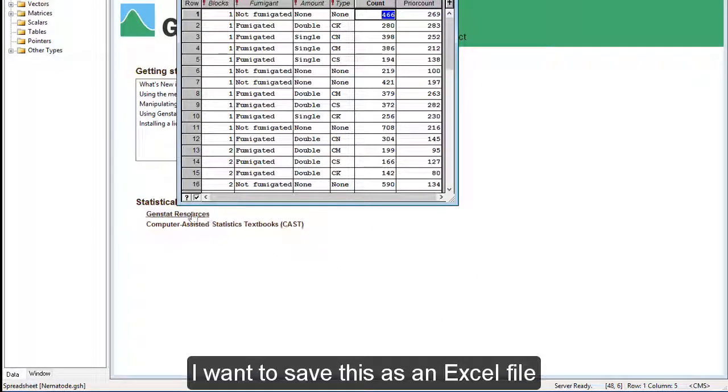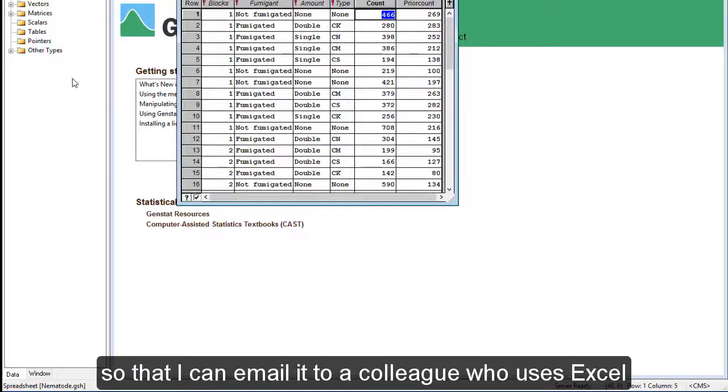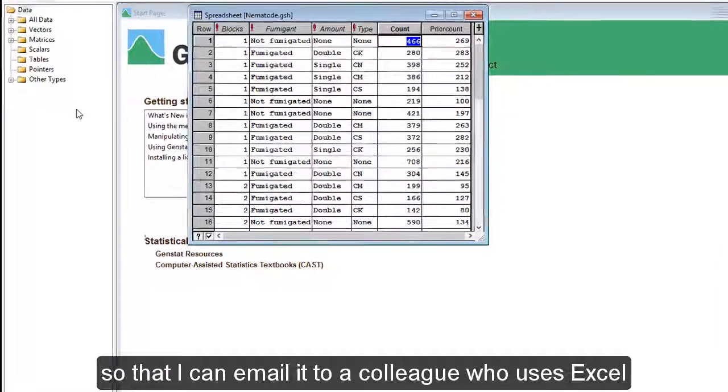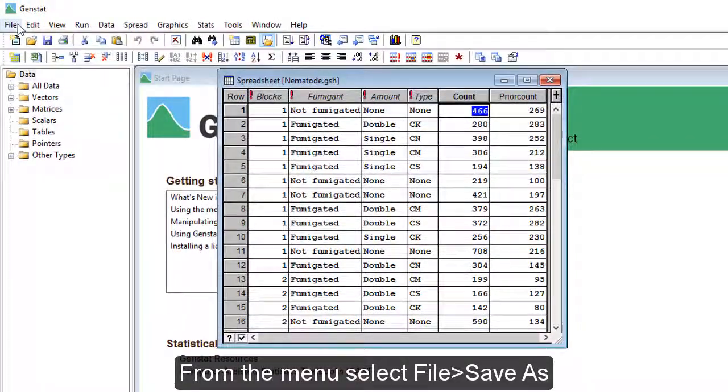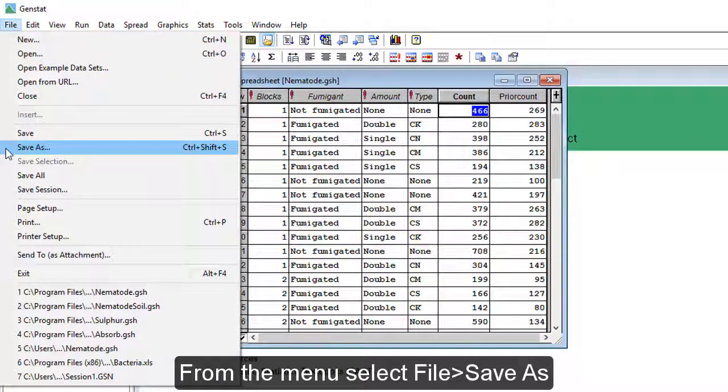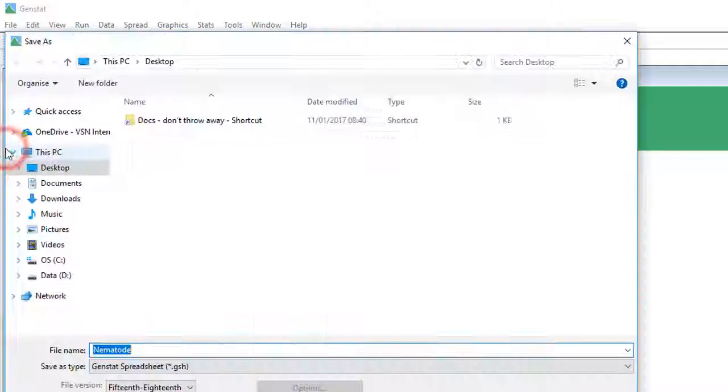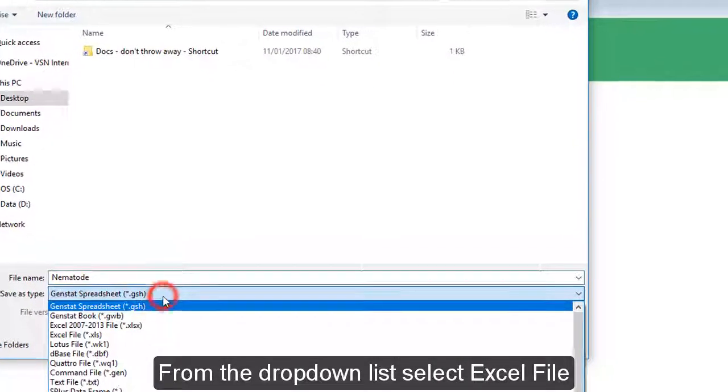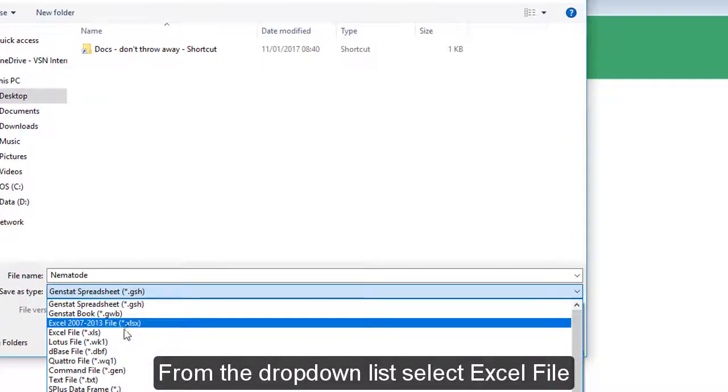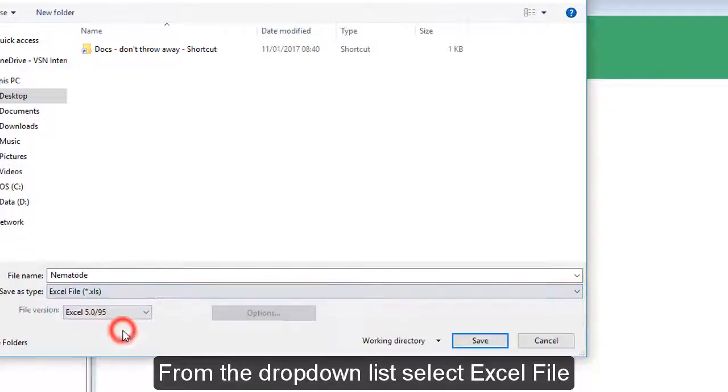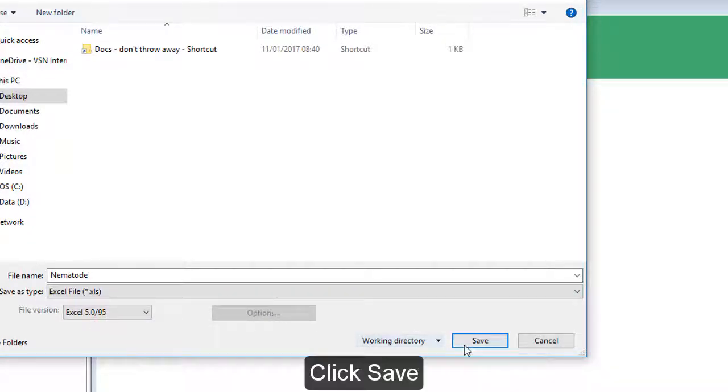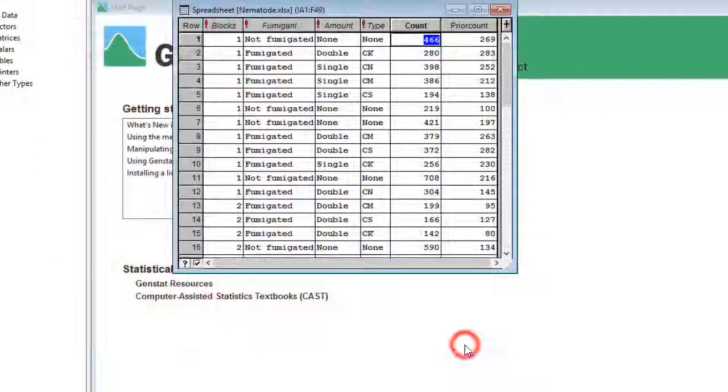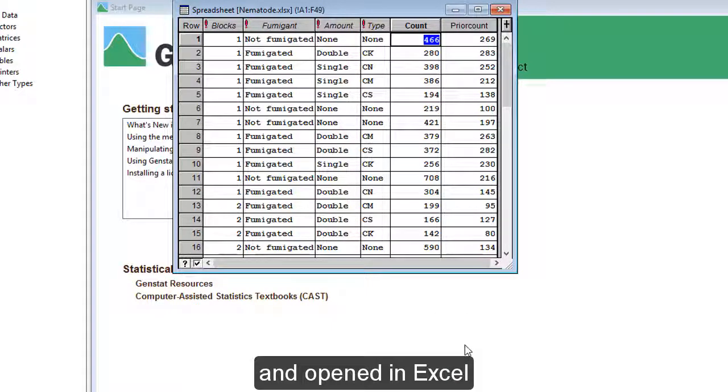I want to save this as an Excel file so that I can email it to a colleague who uses Excel. From the menu, select File, Save As. From the drop-down list, select Excel file. Click Save. The file can now be emailed off-site and opened in Excel.